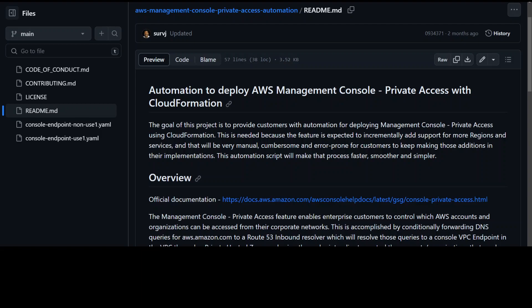Suresh Sabal of AWS has come up with this AWS Management Console Private Access and also has released a CloudFormation around it.